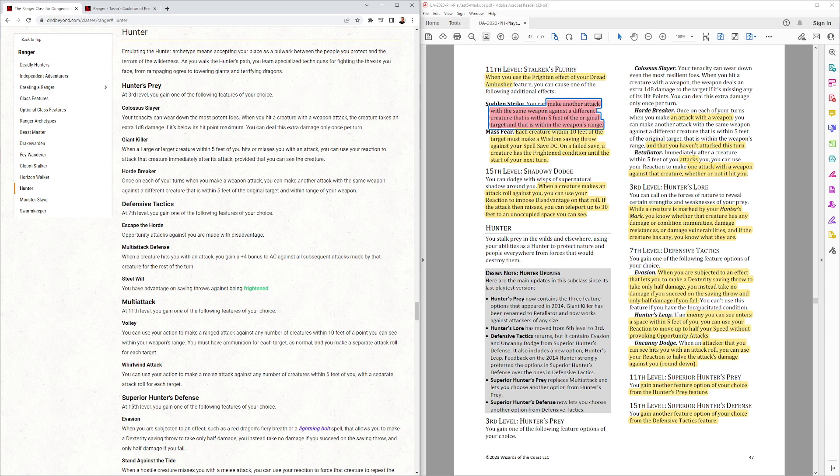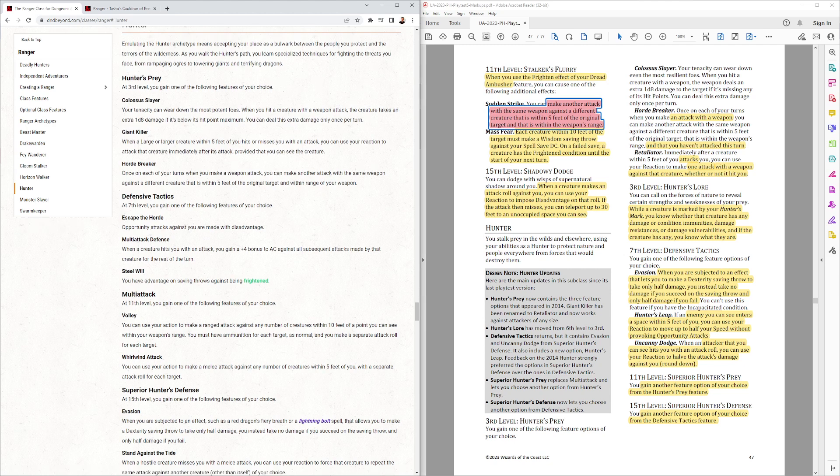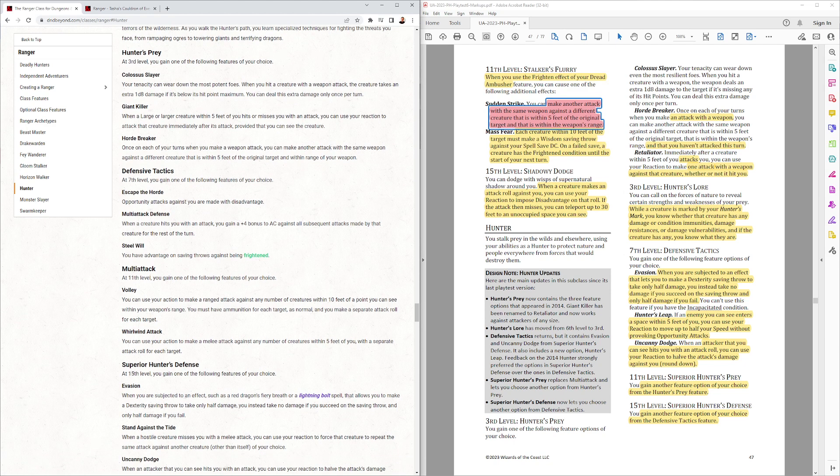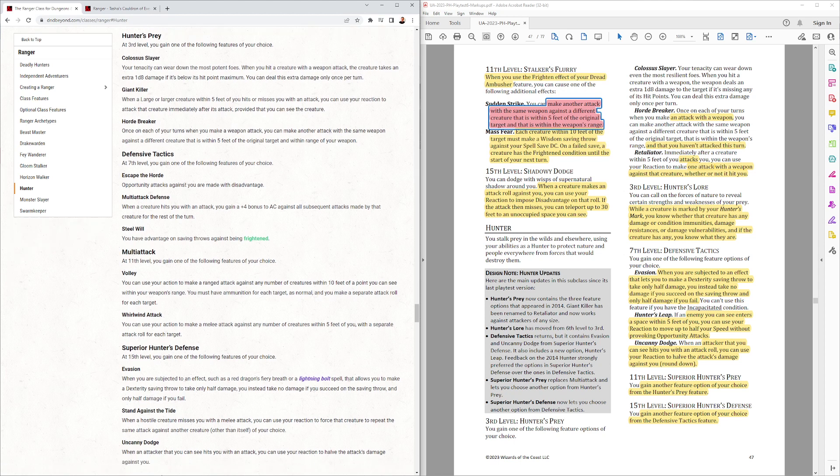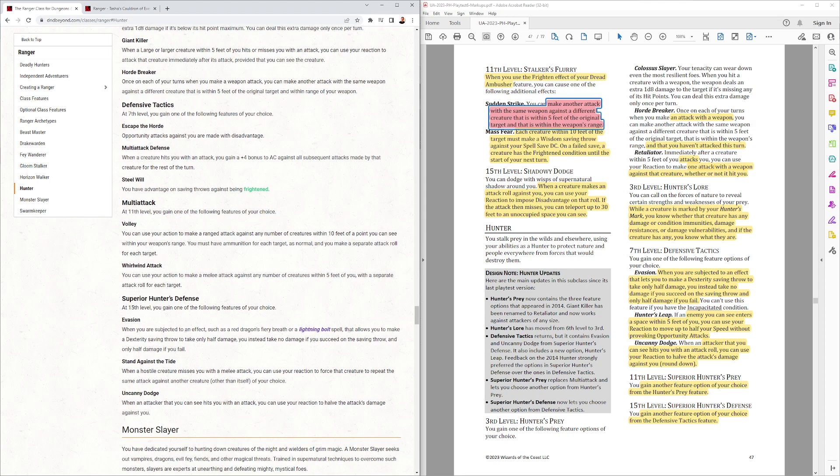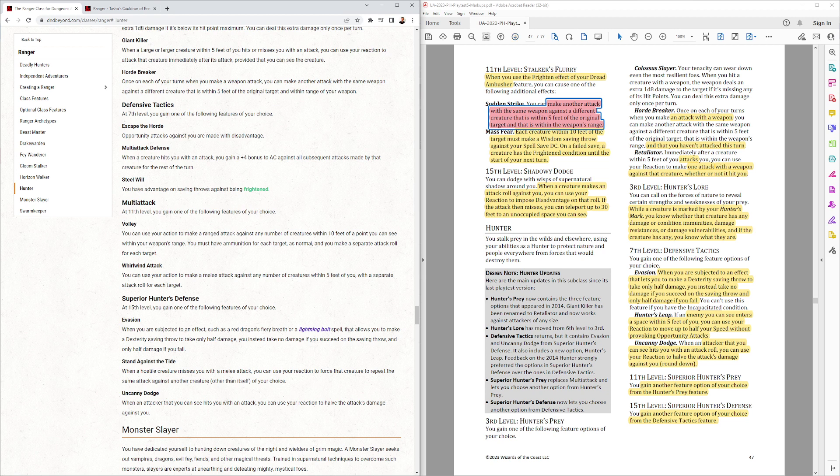And then 11th level, they can do another prey type. And at 15th level, another defense type. So, 11th level, they used to get Volley, or Whirlwind Attack. And now, all Rangers get those. Although, it does take the spell slot to do it for them. And then, Superior Hunter's defenses when they could have got Evasion or Uncanny Dodge. Now, they could get those as early as 7th and again, one of them at 15th. That's the Hunter.